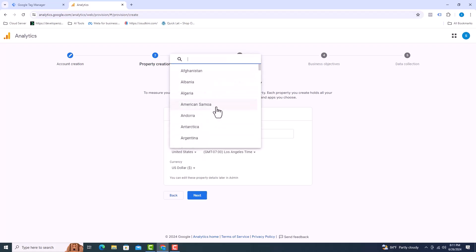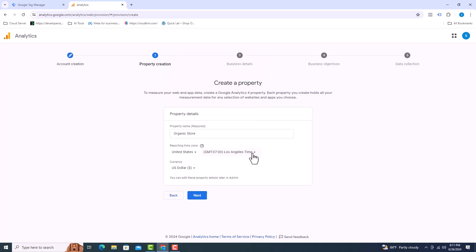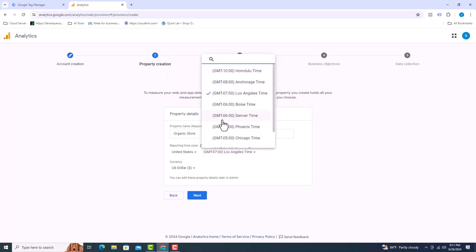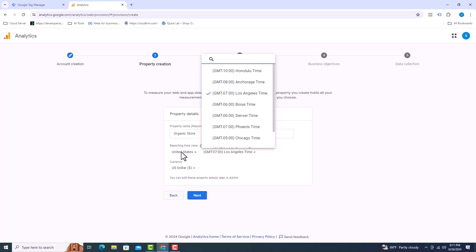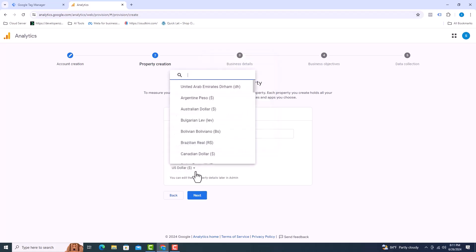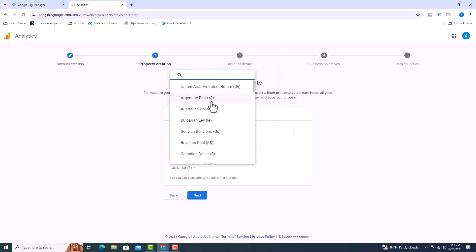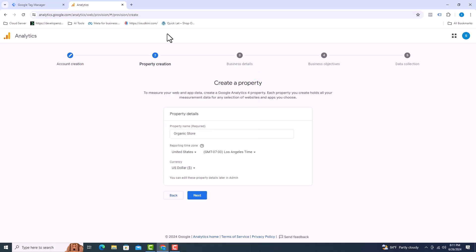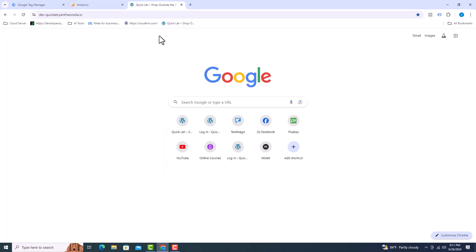Select country. Time zone can be selected from here, and currency can be selected from here. Product prices on my website are in dollars.